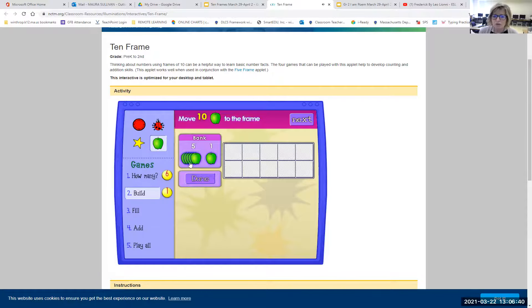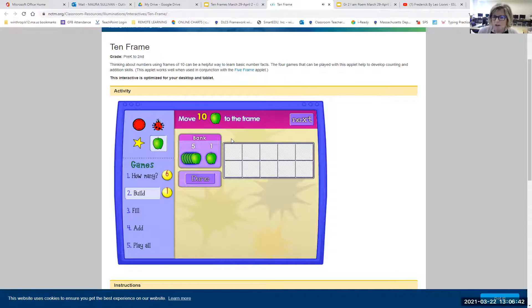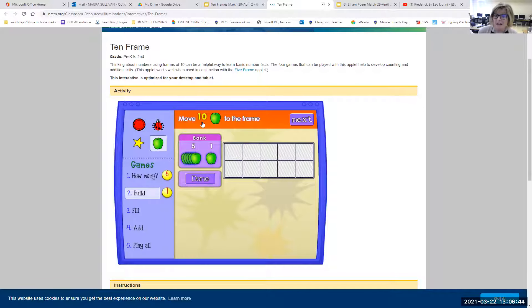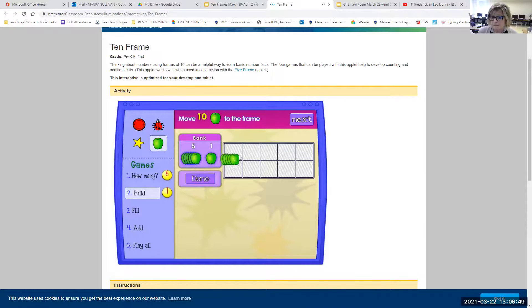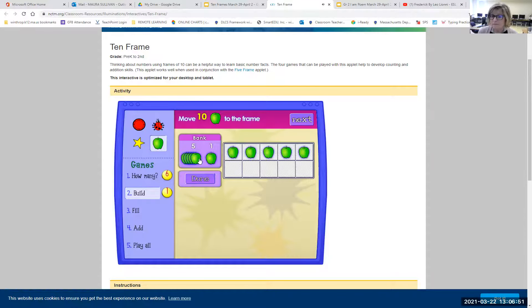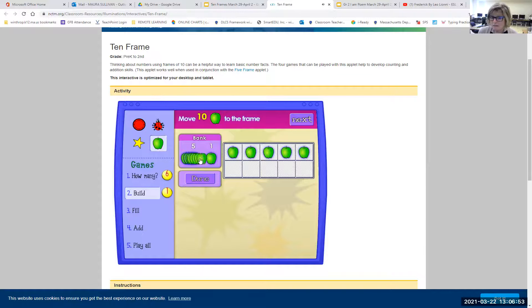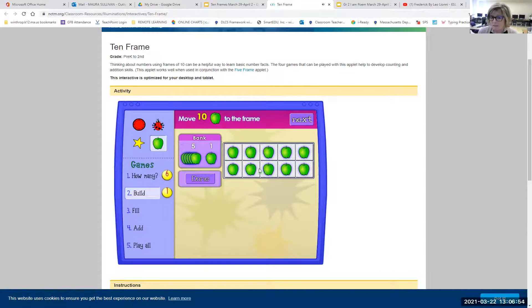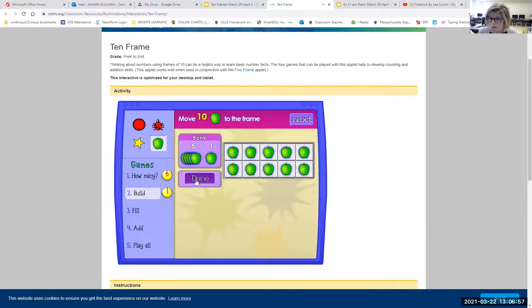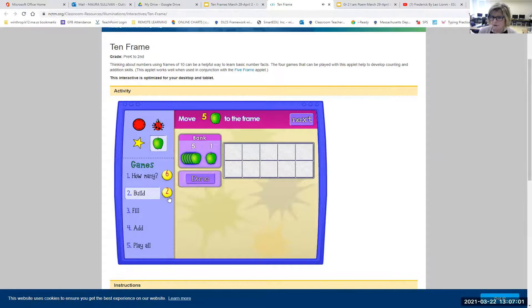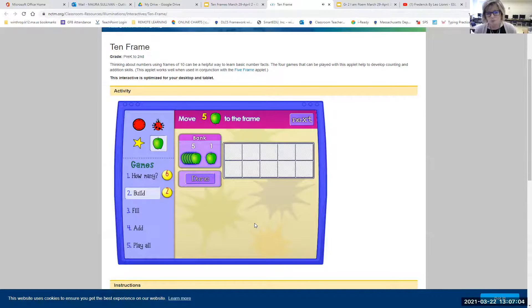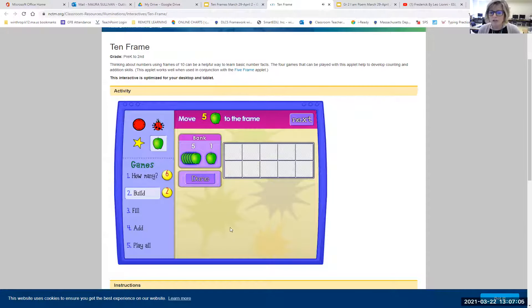Okay. So you're going to drag apples to the frame. This time it says to move 10 apples. And notice that I have a five here. I can click five plus five makes 10. Don't forget to press done. And then I'll get my point. Okay. So that's your build section, boys and girls.